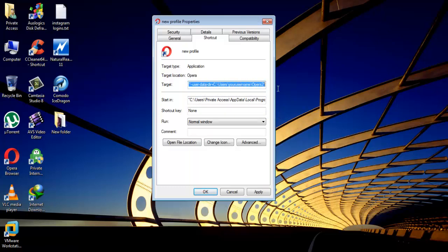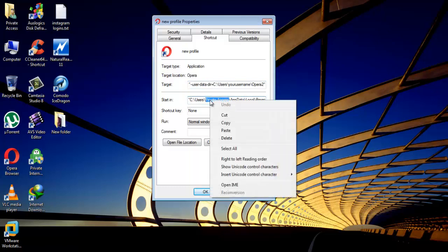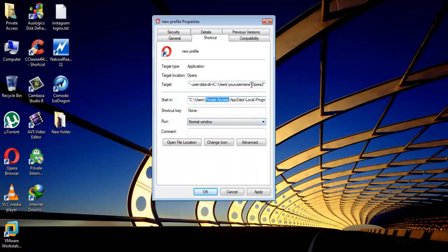OK, now paste here the username of your Windows account, which will be available for you in start in tab. Give any name to Opera2Text.